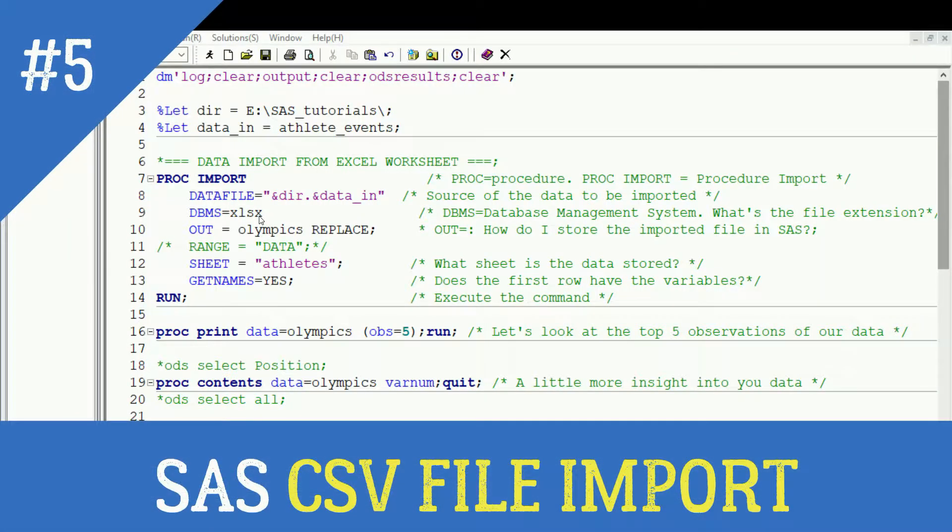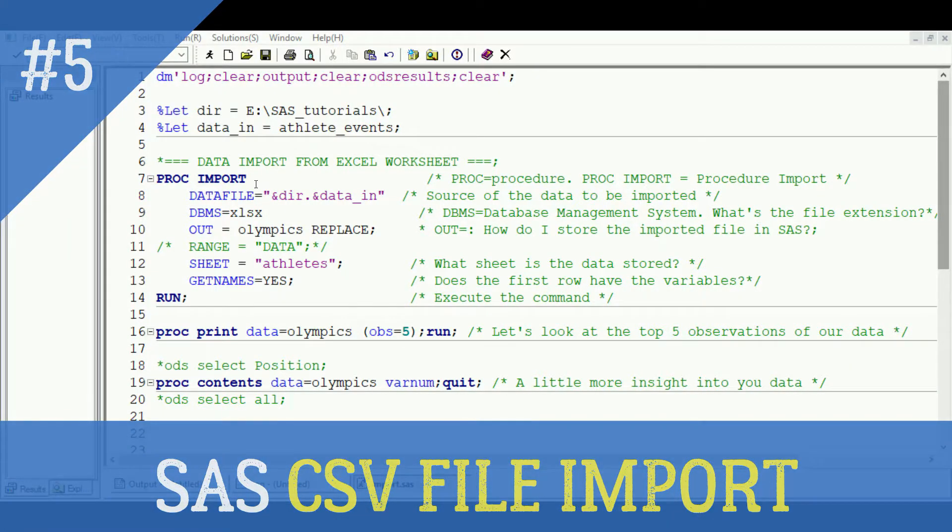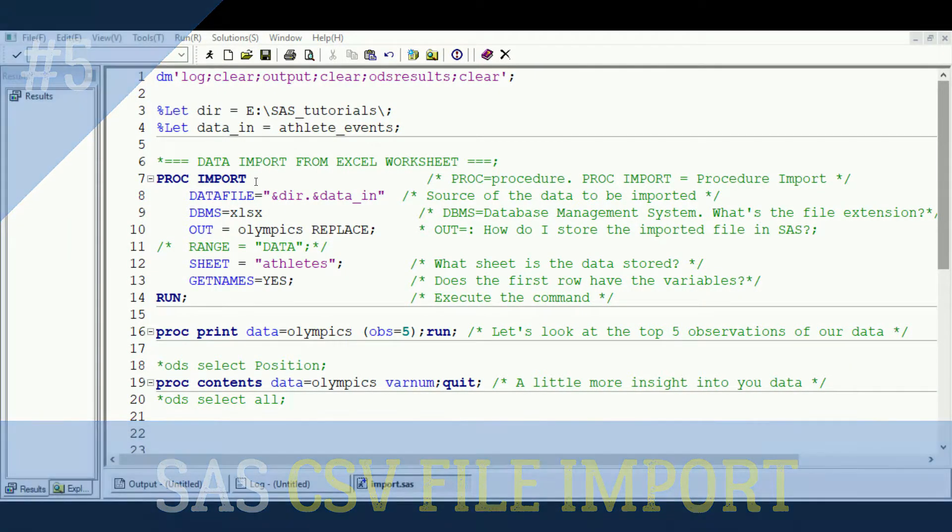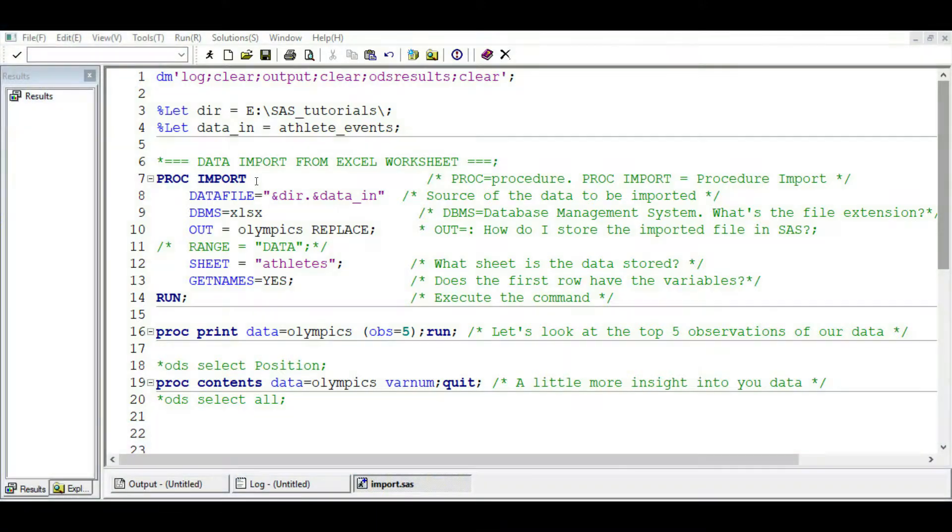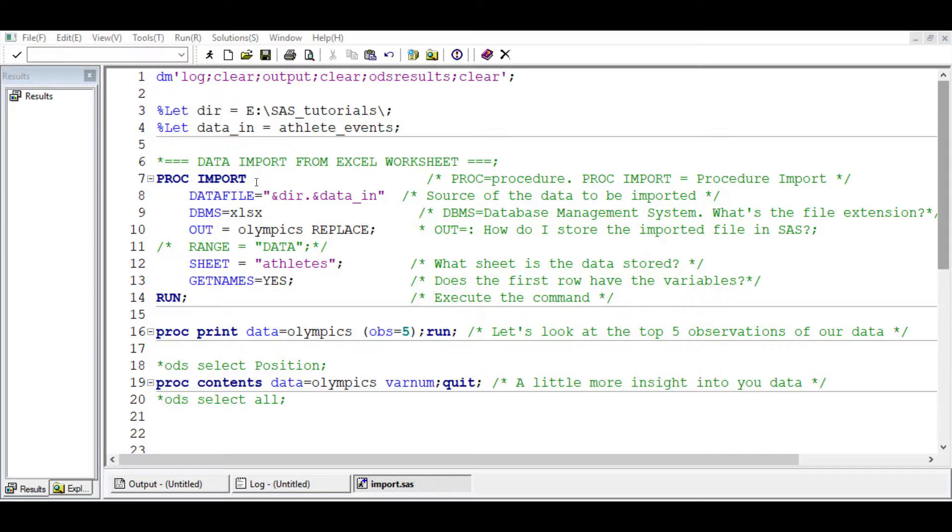Hello everyone, welcome to Data Gym Center once again. Today we will continue with what we discussed in the last tutorial, that is about importing datasets into SAS.